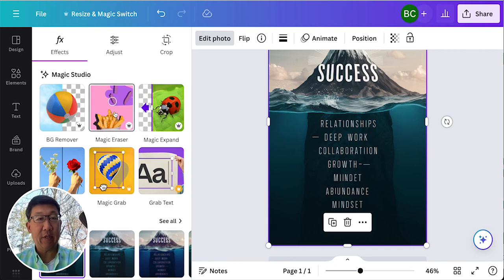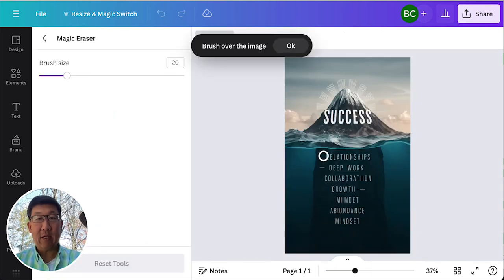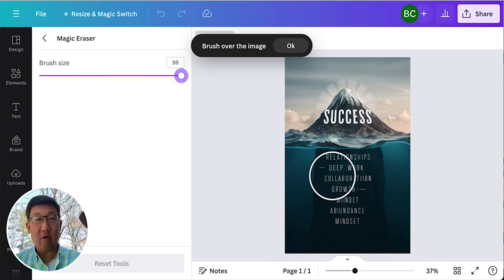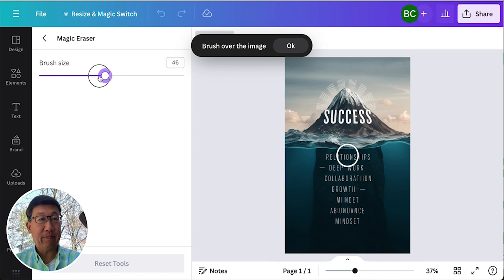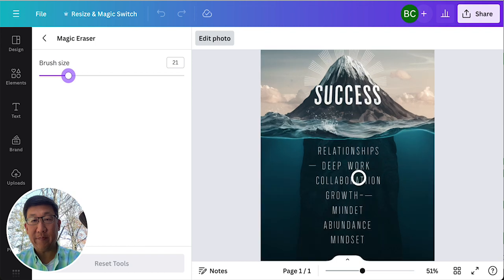What I'm going to do is I'm going to use the Magic Eraser, and I'm going to see the brush size. You can change the brush size, large or small. I'm going to do it about that much, because that's about the size of the text.